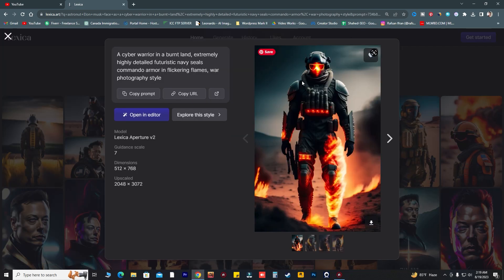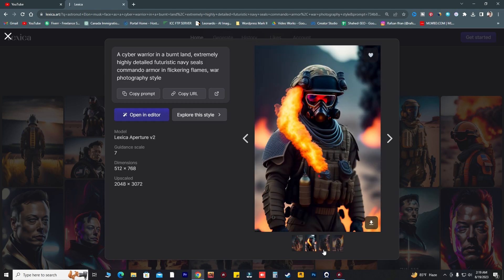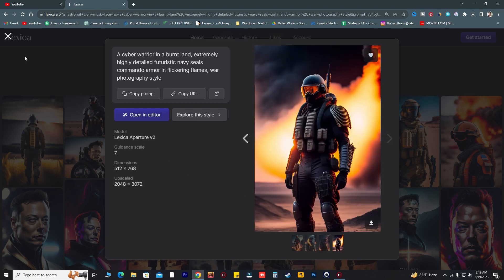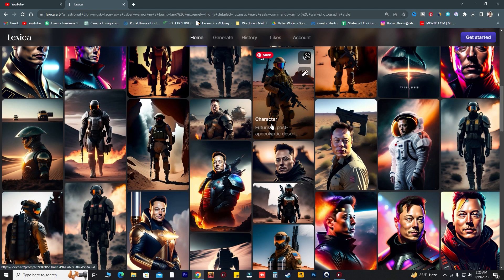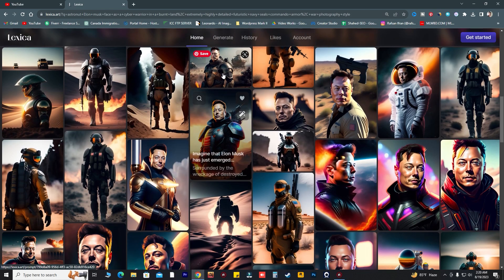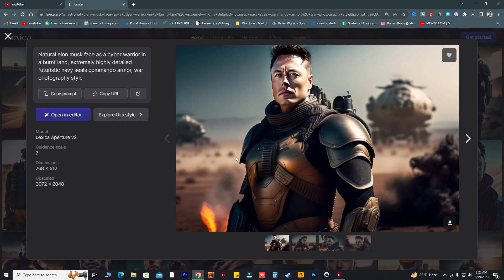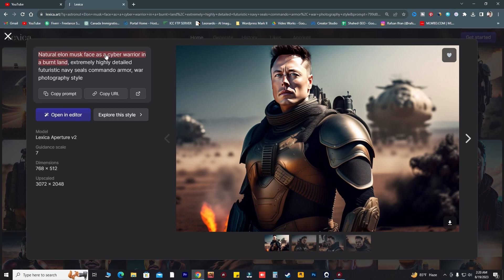Oh wow, as you can see you can get unlimited AI images which are really wonderful, and you can use these images to create your videos and photos. This is really wonderful — 'natural Elon Musk face as a cyberwarrior in a burnt land, extremely highly detailed, futuristic Navy SEALs commando army war photography style.'